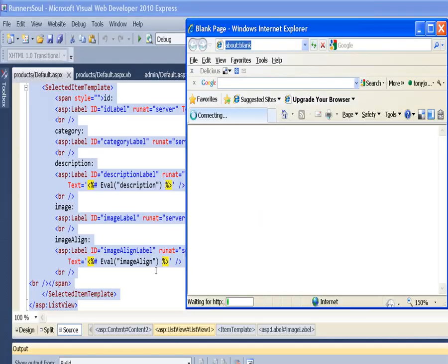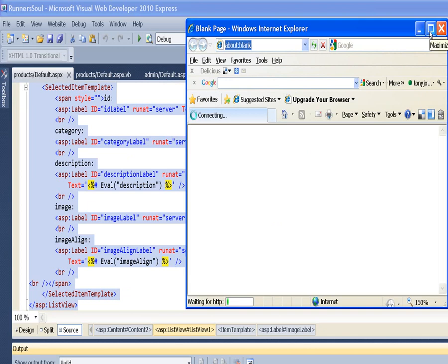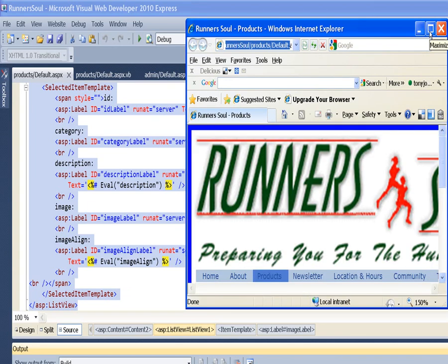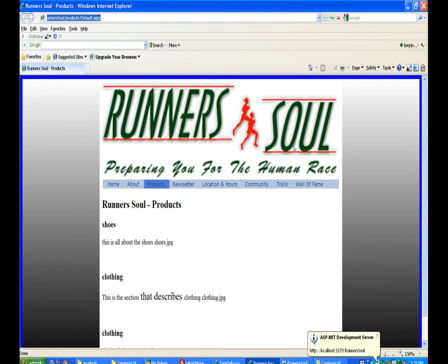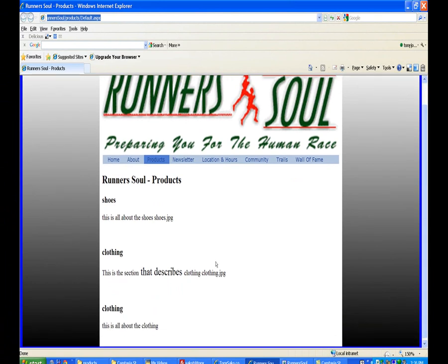We want to actually see the picture. And this would be really easy to do if we had a picture in every section of this, but we don't. So you notice we just end up seeing the name of the picture.